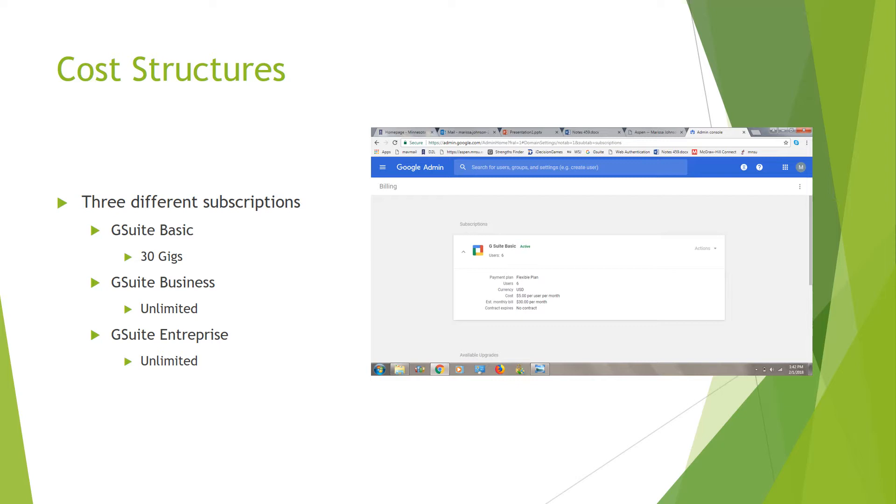In G Suite Enterprise, that one is going to offer premium Office Suite data with loss prevention. In your Gmail, in your G Drive, it's going to help encrypt with some messages and give you those more advanced options.